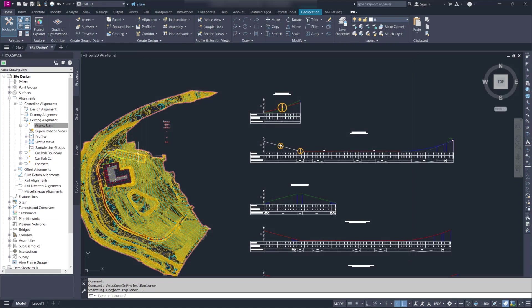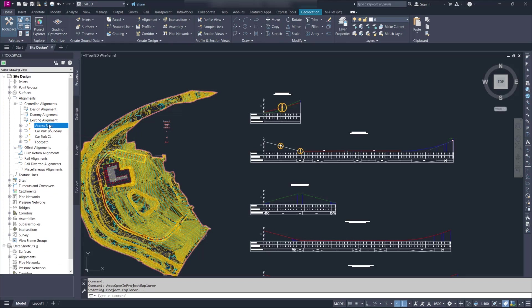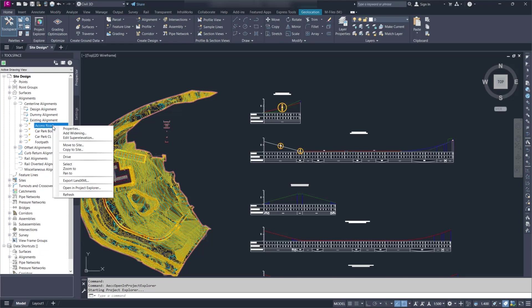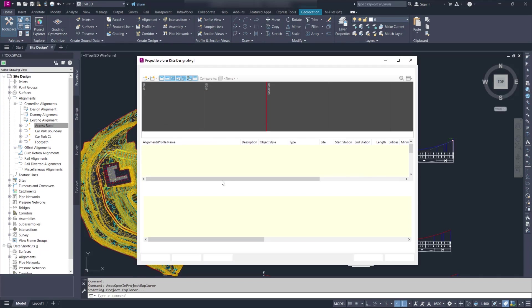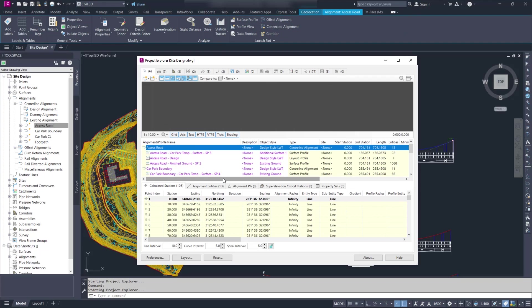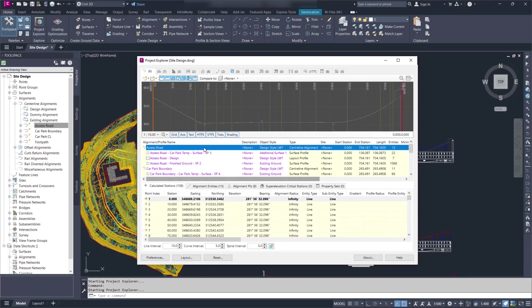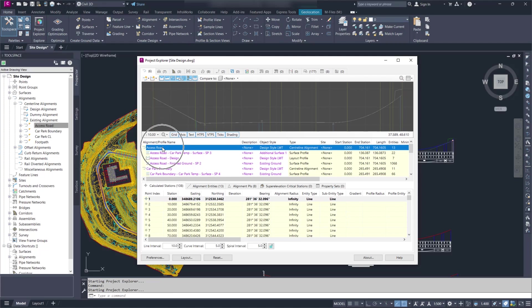An alternative to that is to do it from Prospector. So here I have an alignment. If I right-click in Prospector I have the same option open in Project Explorer. So if I pick that it's going to again open Project Explorer and select that particular alignment.